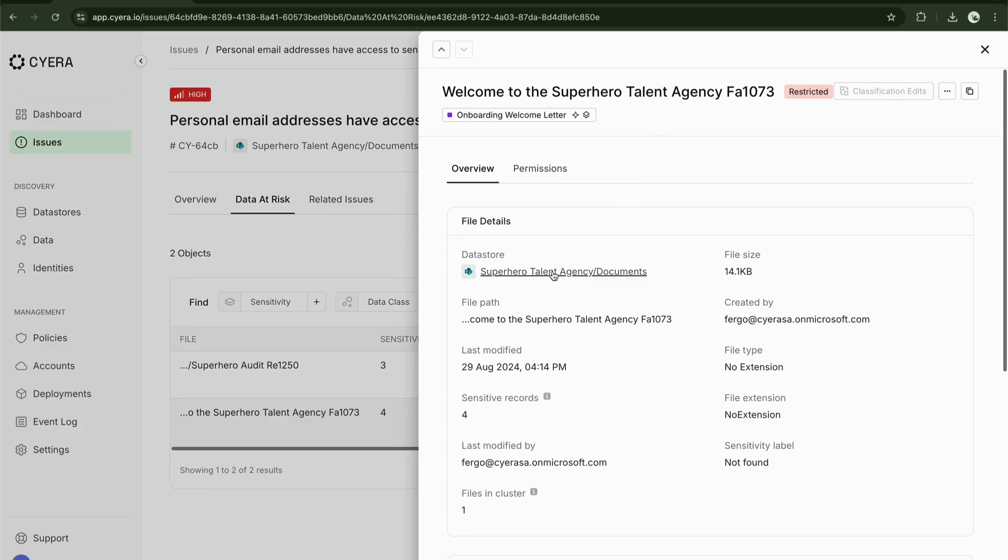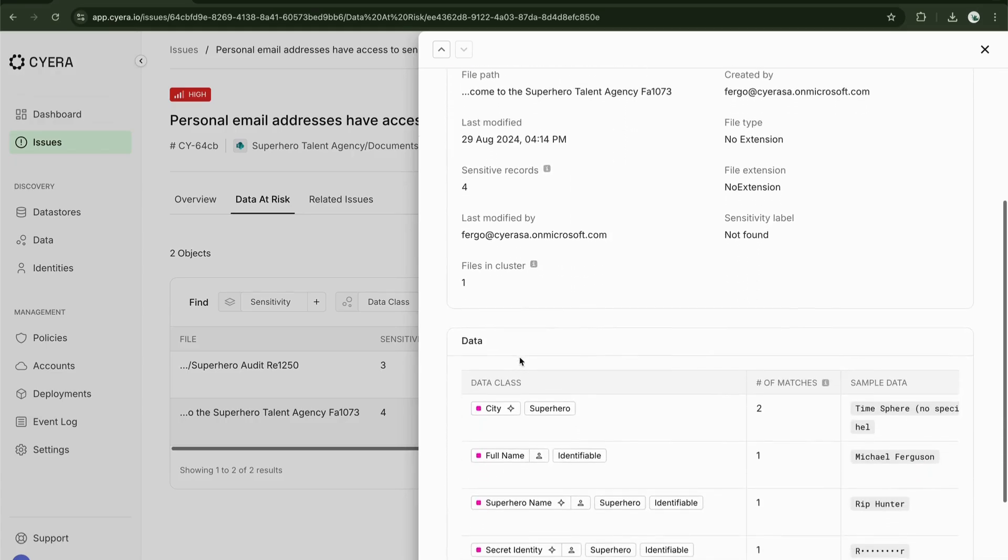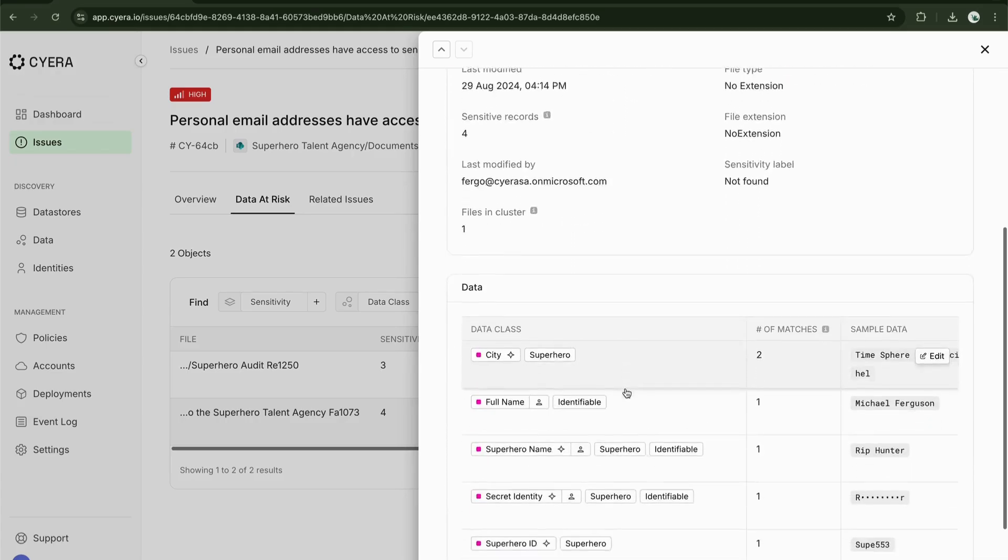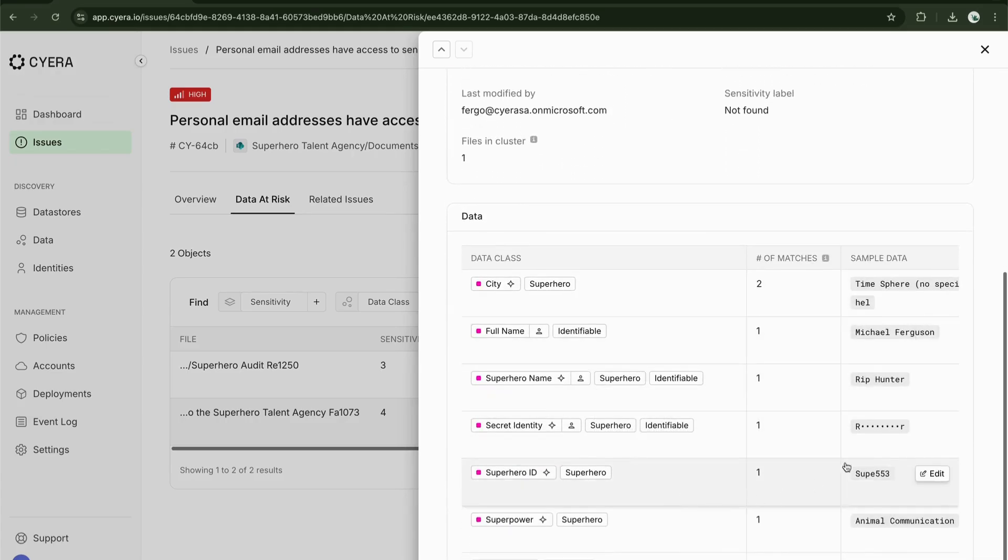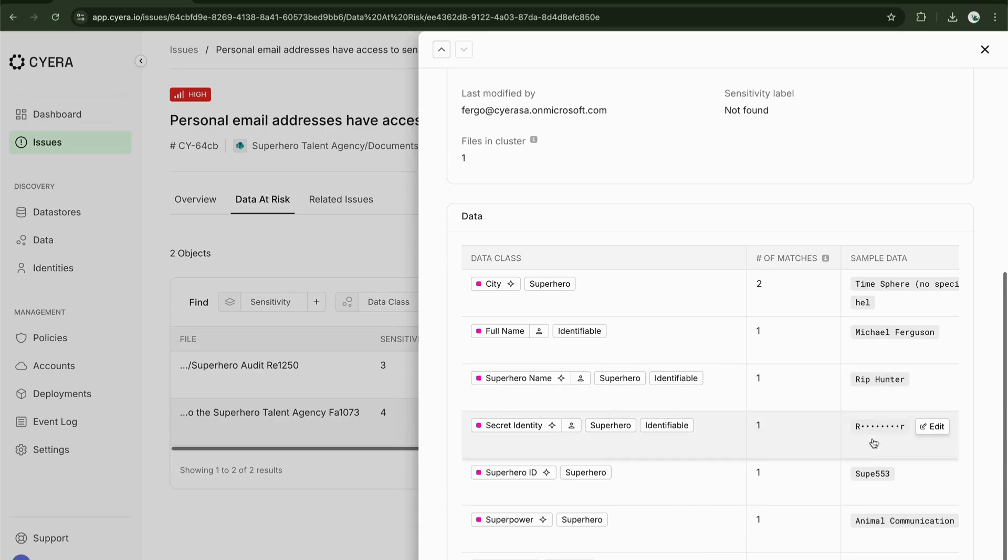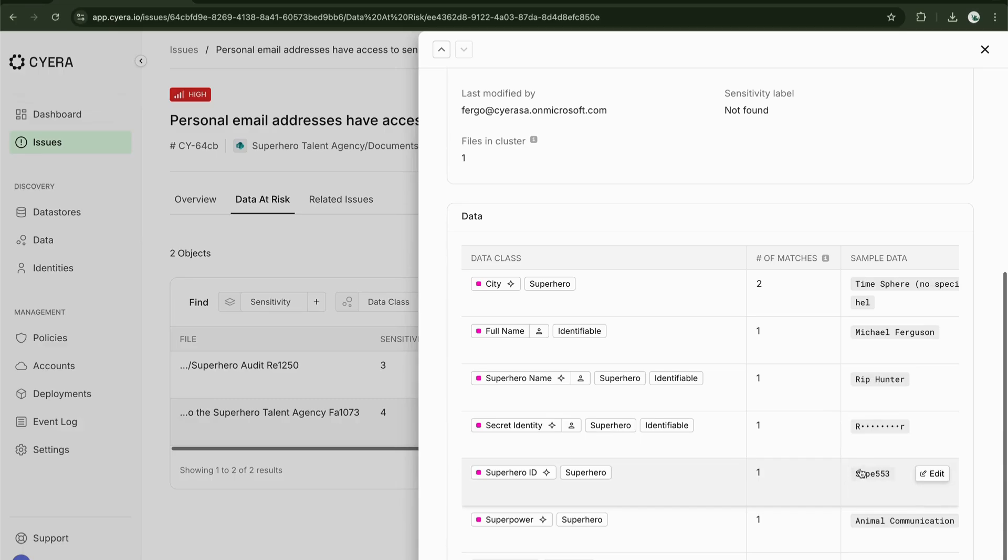I can start to see some of those data classes with the sample data. We can see the full names, the superhero names, the secret identity that has been masked, as well as that superhero ID number.